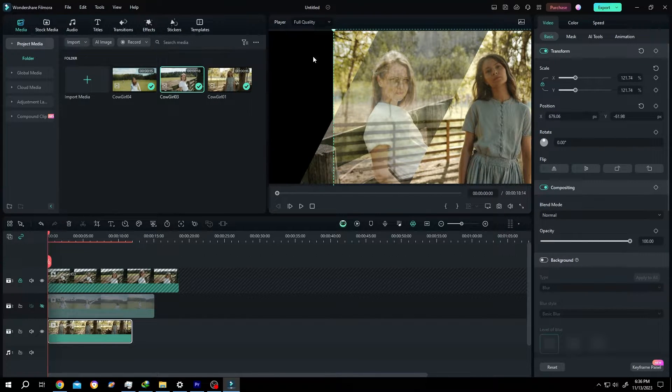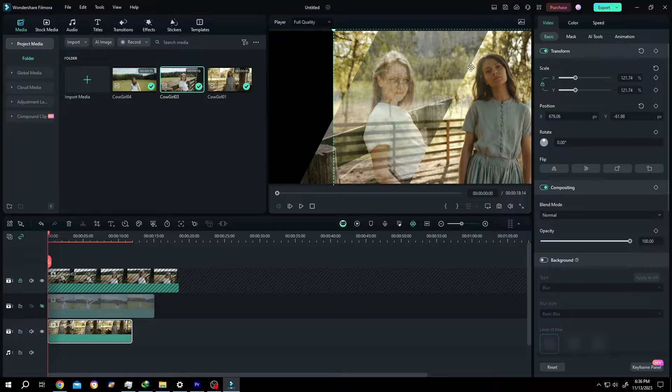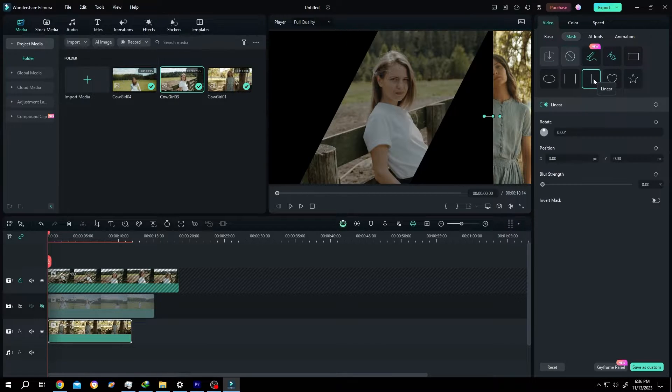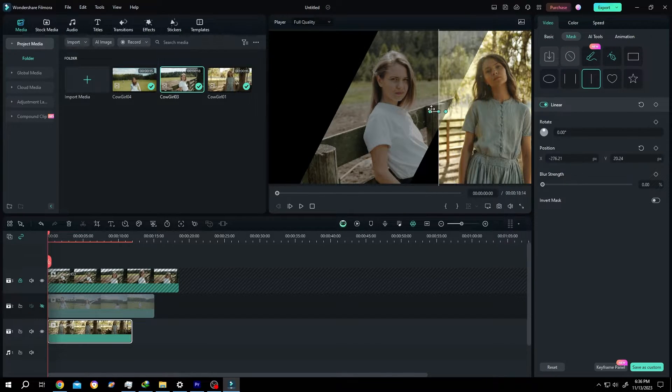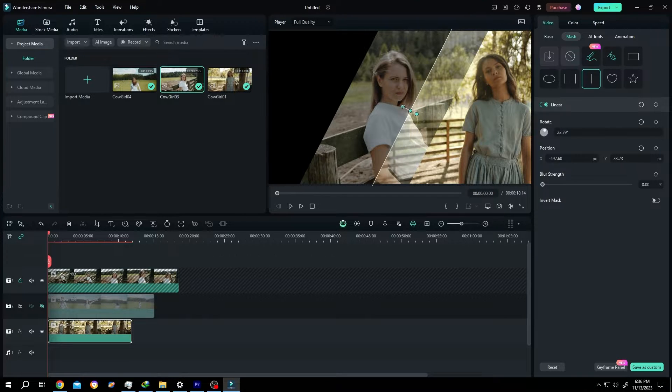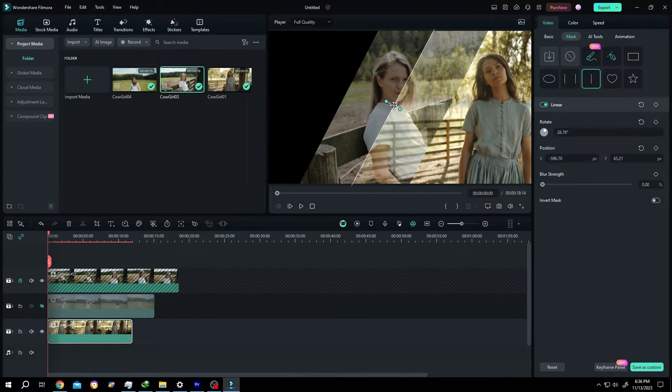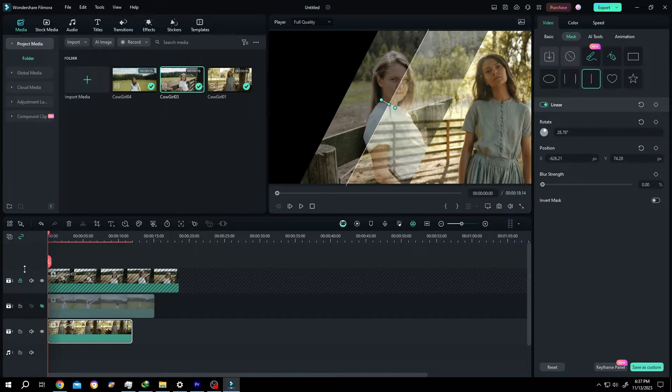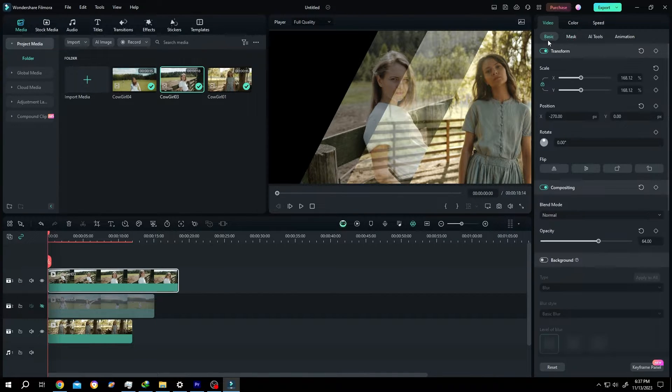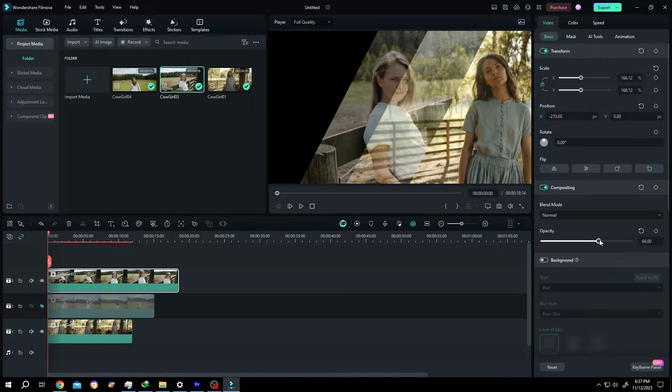Now as you can see, we have extra part here. For that, go to mask then linear. Left click, hold, drag, rotate. Position it properly. Unlock the upper layer, select the clip, go back to basic, increase the opacity.